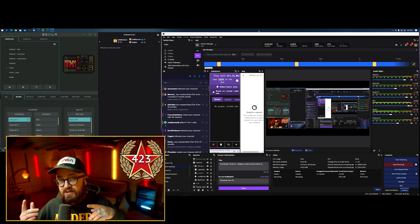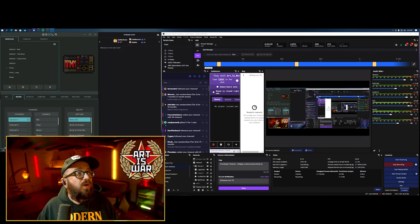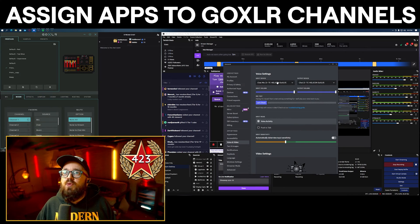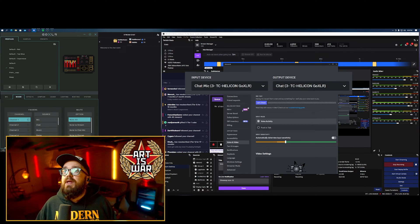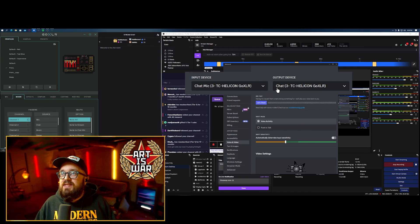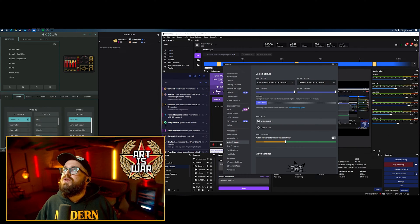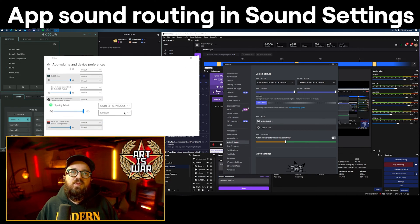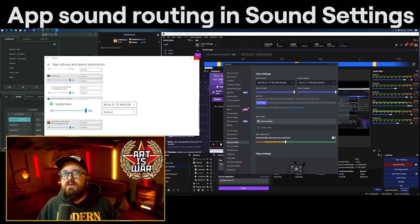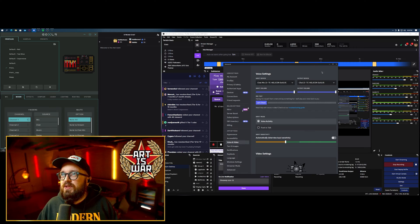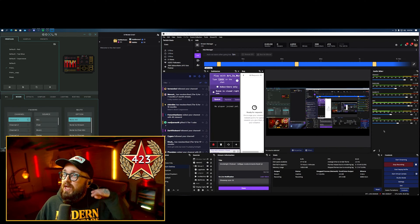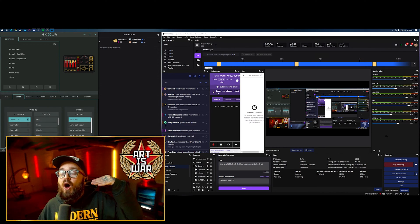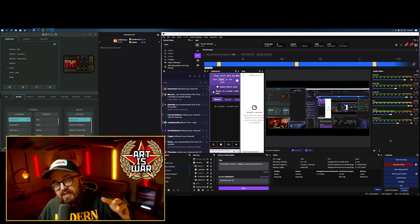Having the GoXLR on the stream PC is really nice if you're playing competitive and need to hear Discord comms at a different level than stream. In general, you'll want to do the usual setup — mapping the software you want to each of the channels. For example, in Discord the input device is my chat mic, the output device is Chat. Under app volume control, Spotify is using the Music channel.